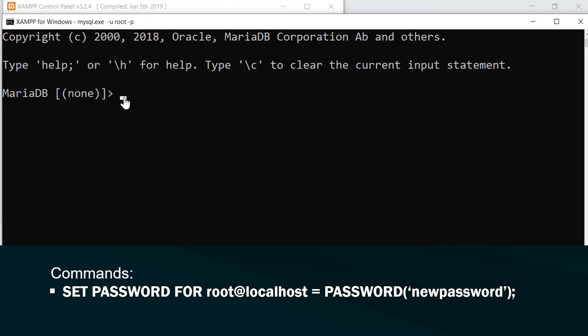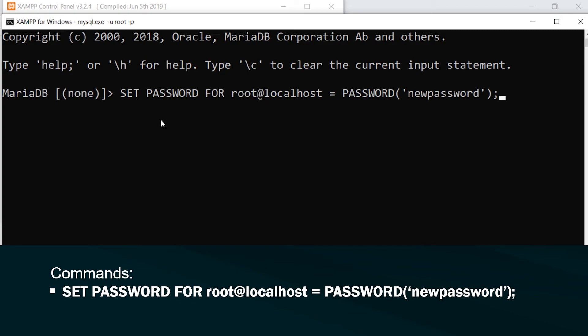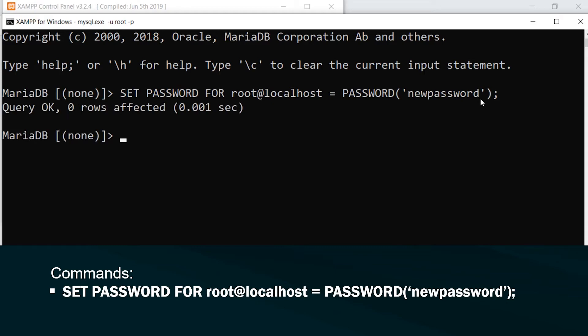So once you've entered the database, you now need to type in SET PASSWORD FOR, define who it is you want to set the password for, which user, and then equals PASSWORD, and then type in the new password here to change the password or update to the new password. Press enter, and you should see query OK. And now the password has been changed.